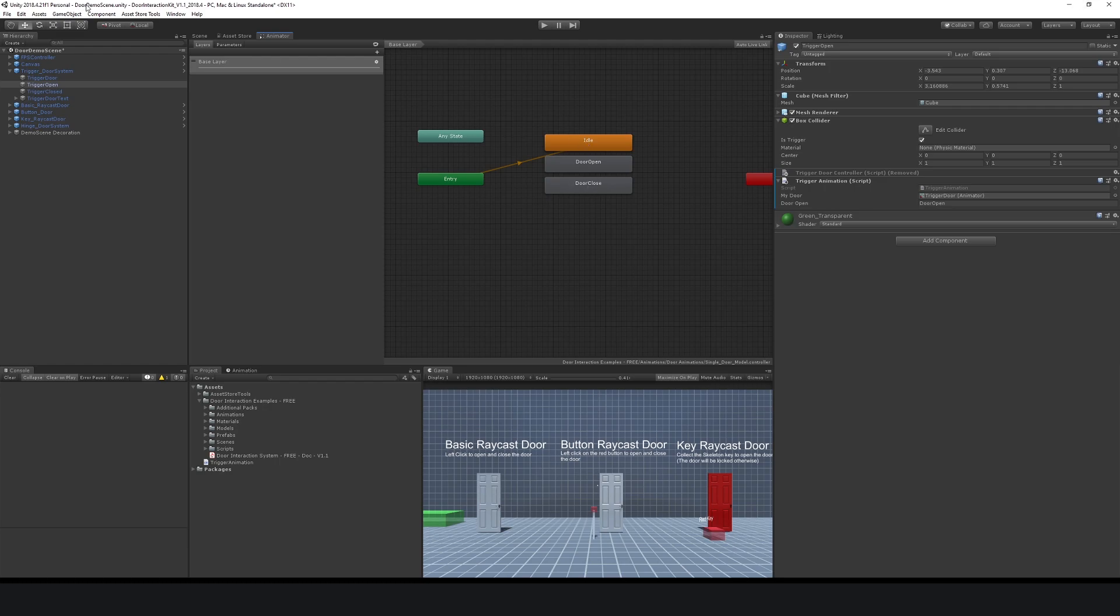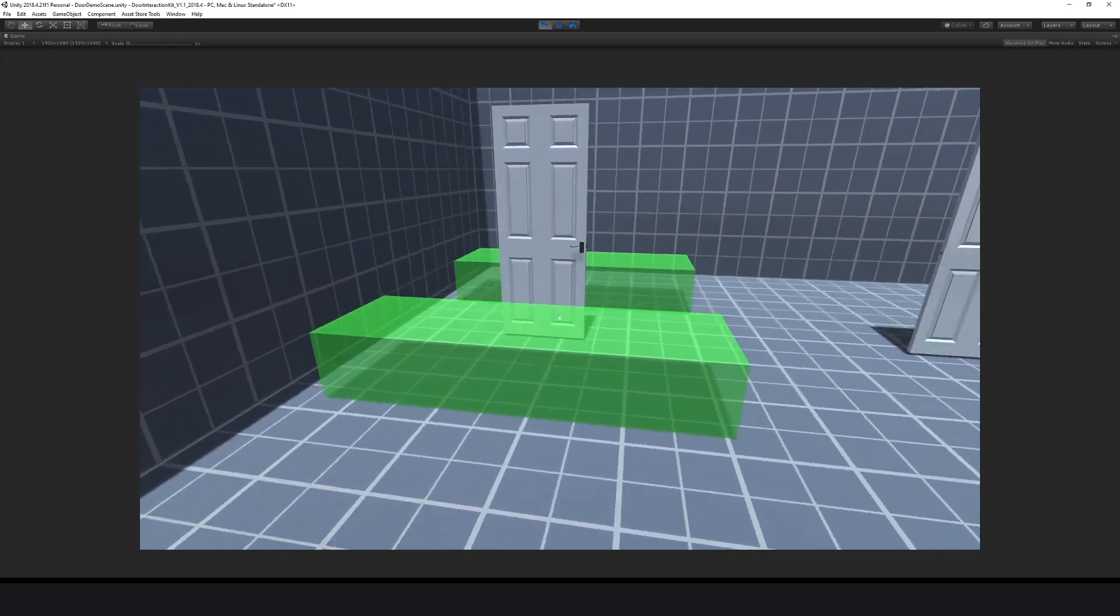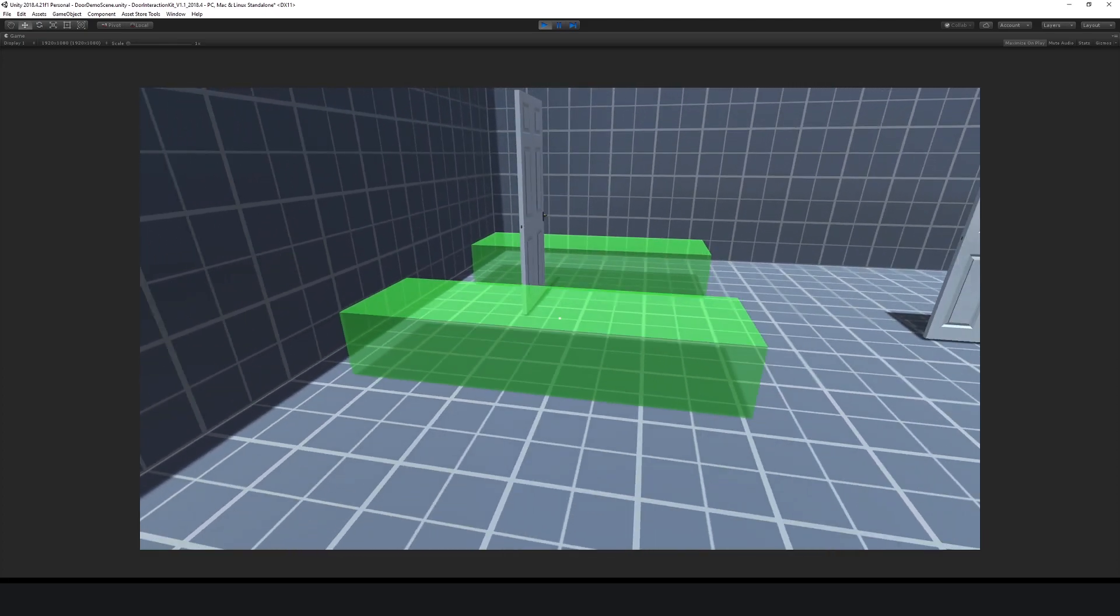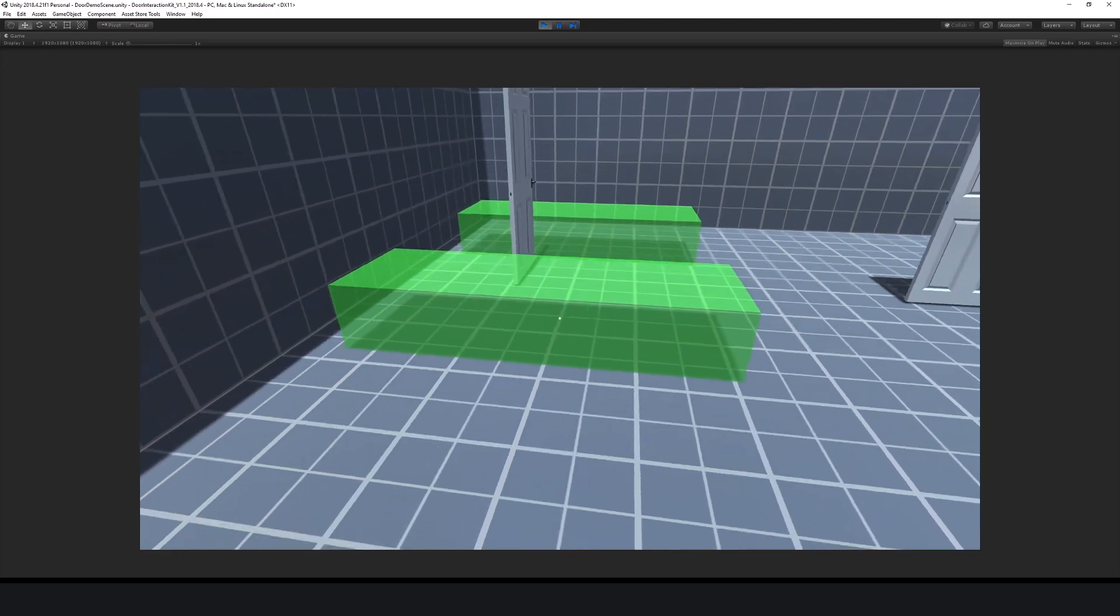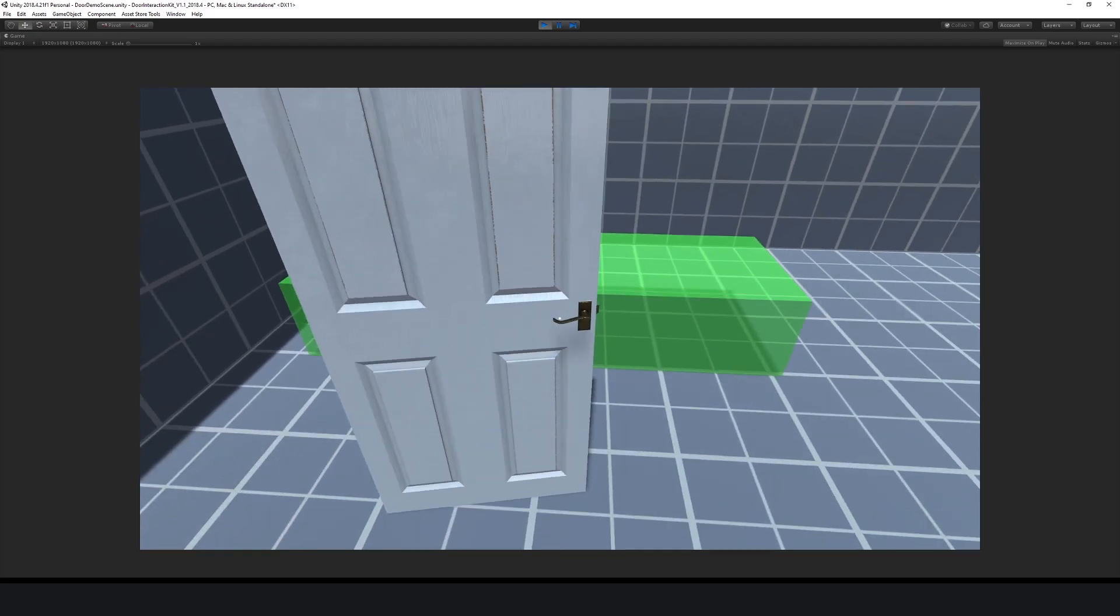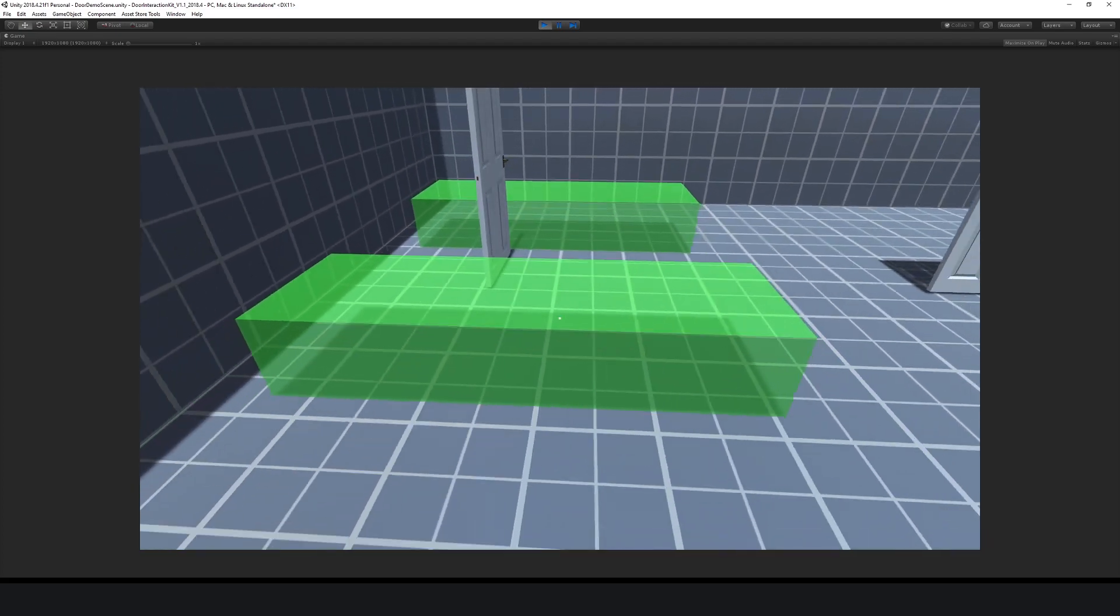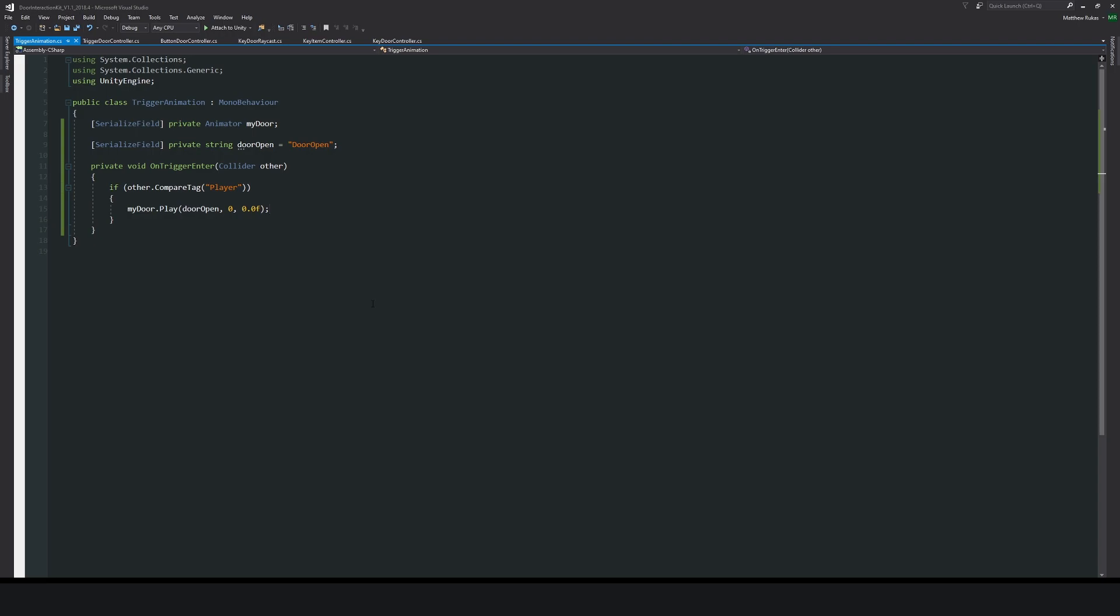Then what we can do is press play, then we can walk into our trigger and open our door. Of course, because I have not destroyed this trigger after I use it, it will just keep on playing the animation from its original state.